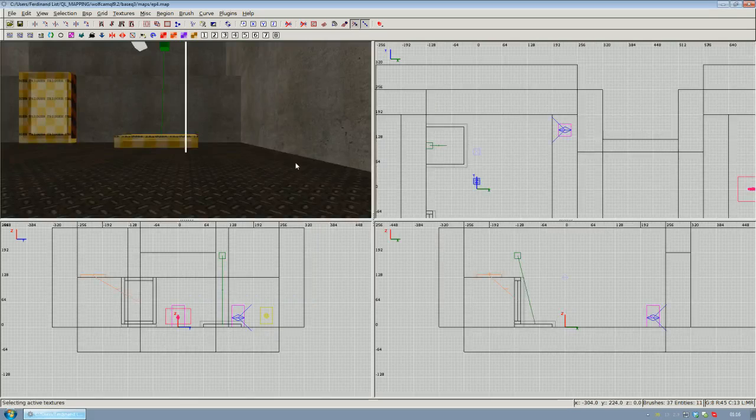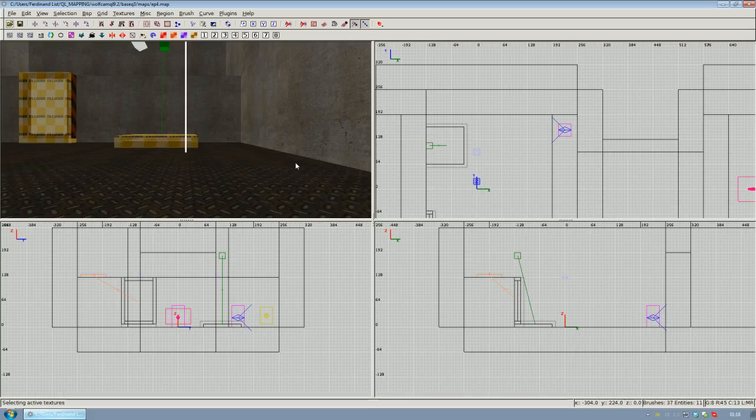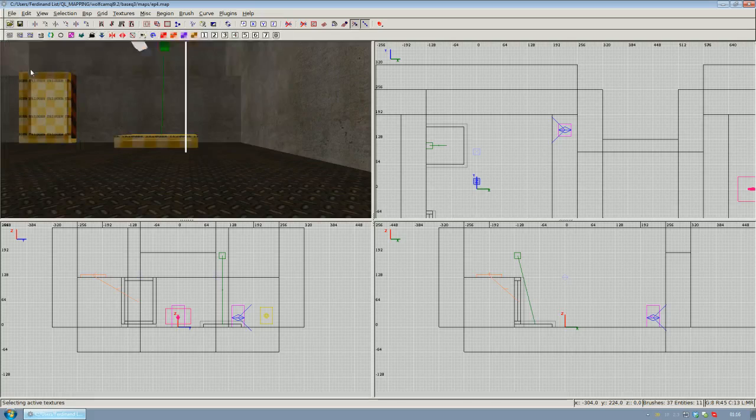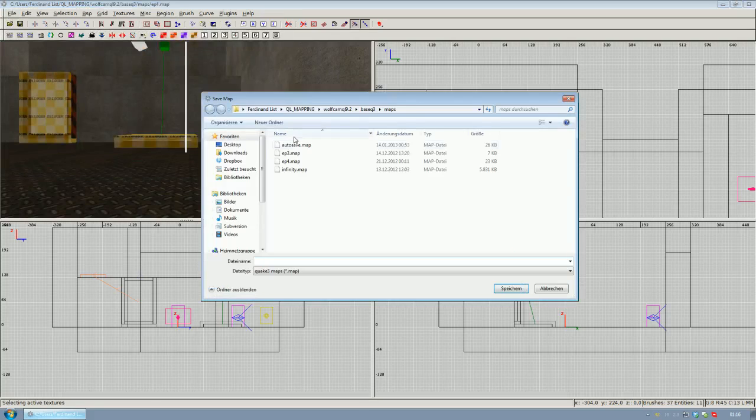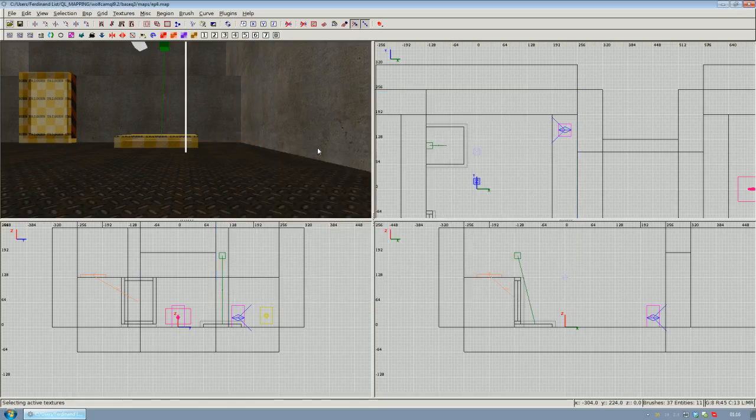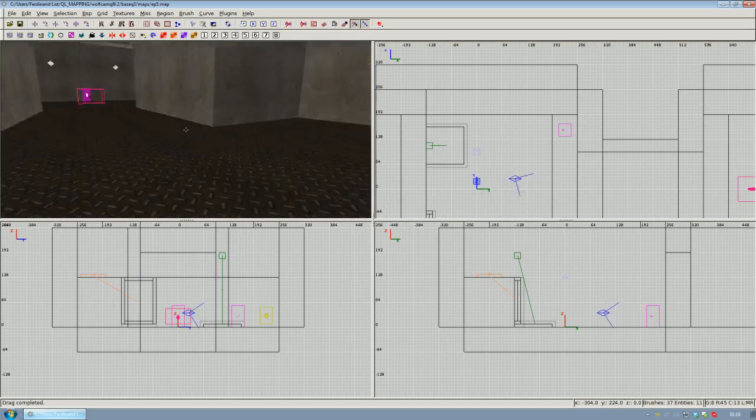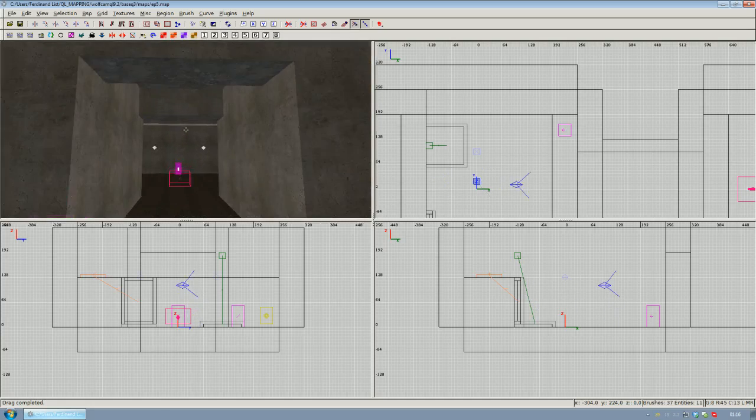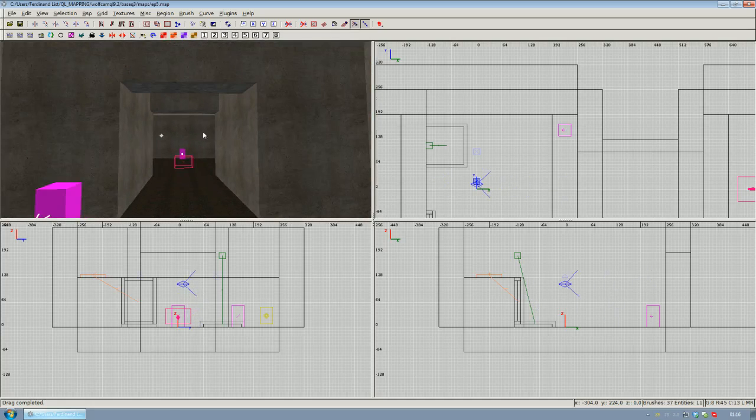If you don't have the map there's a link to it below the video and also in the forum post. Grab that, drop it into your World Camp base query and load it up. Once you've got the map open, save the map to a new file so we won't override any of the old stuff and save it to ep5.map or whatever you like.